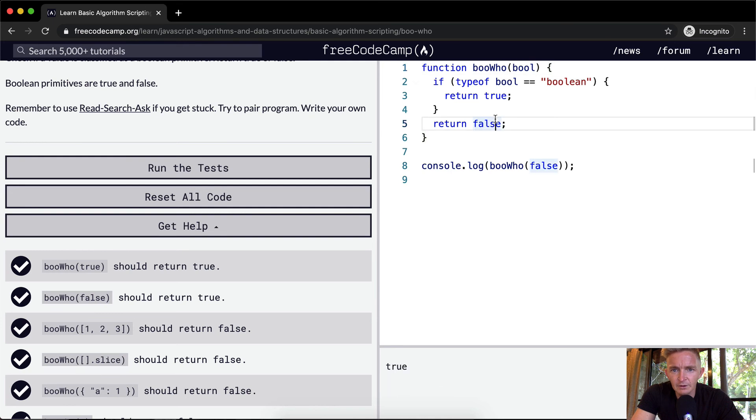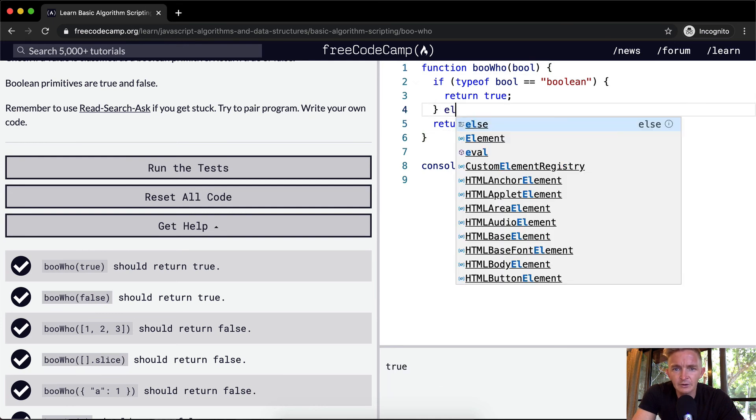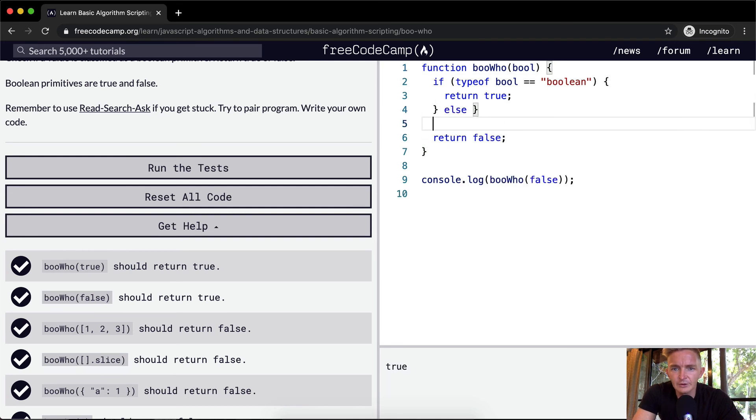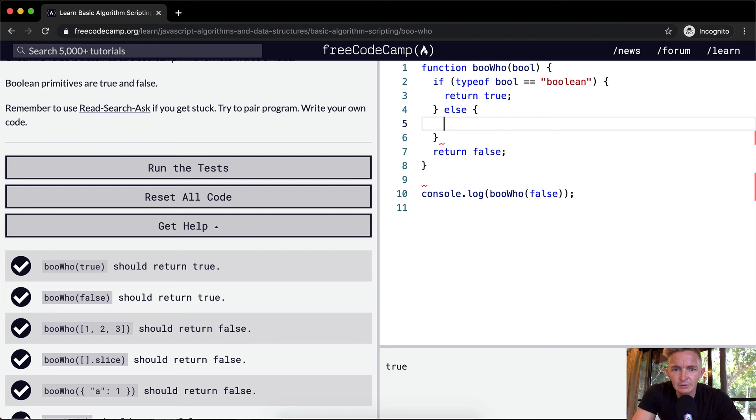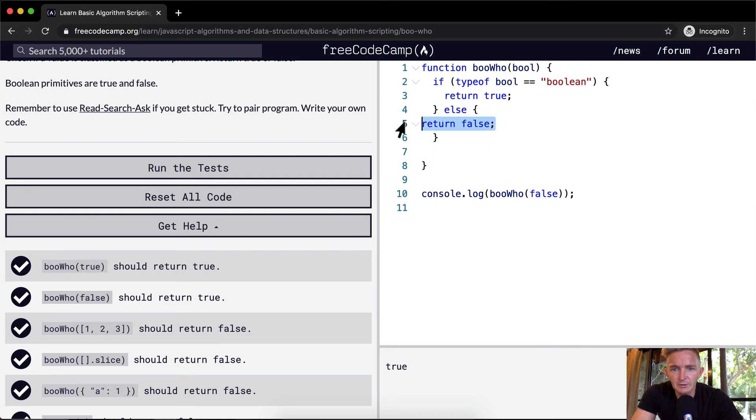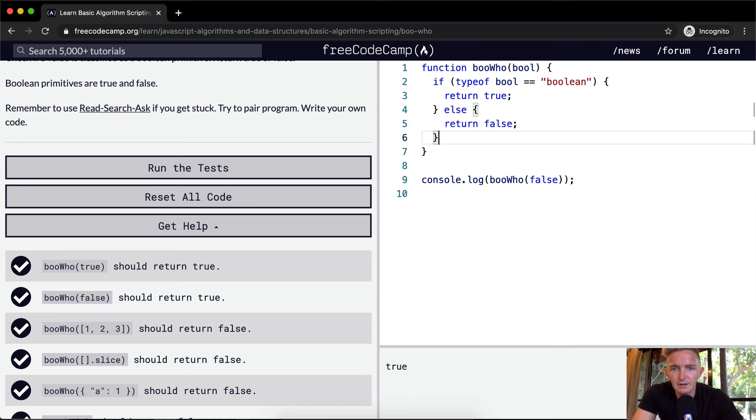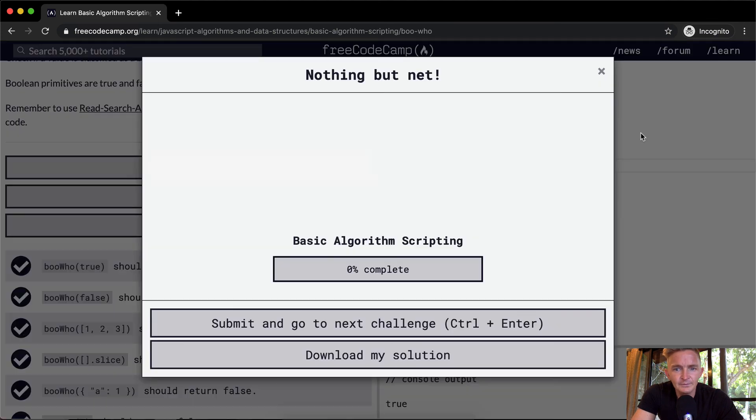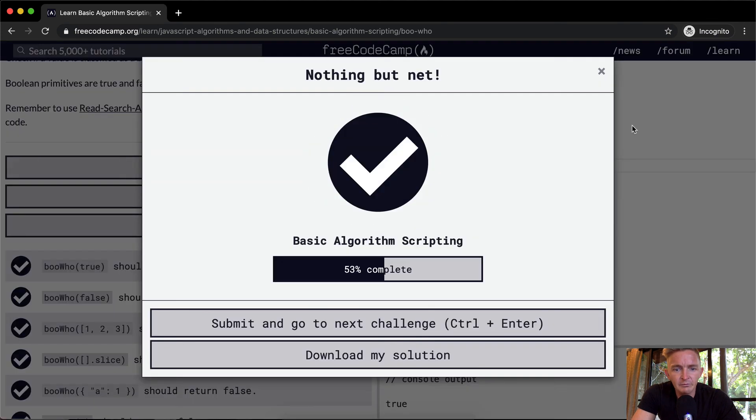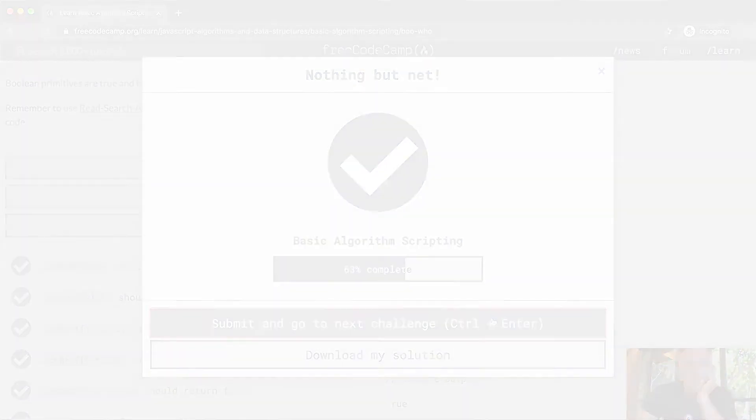But yeah, so anyways, we could also go else return false. But that doesn't make the slightest bit of difference. Sometimes people like to have their code like that. Yeah, it passes the test. Hope you guys enjoyed this one. We'll see you in the next lesson.